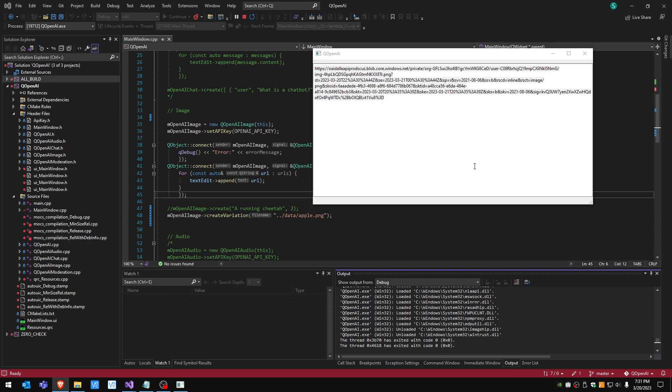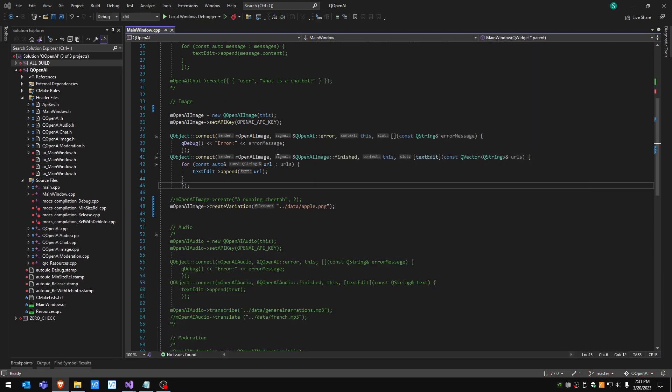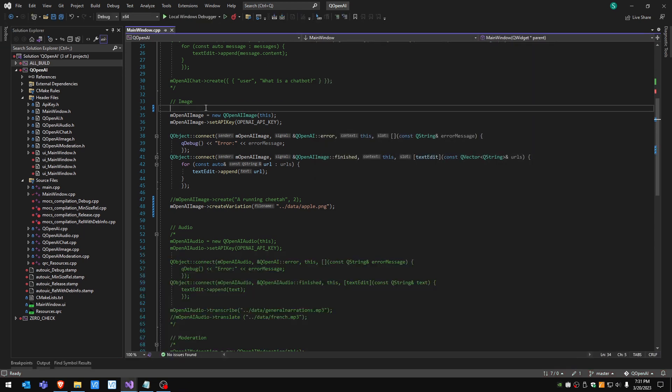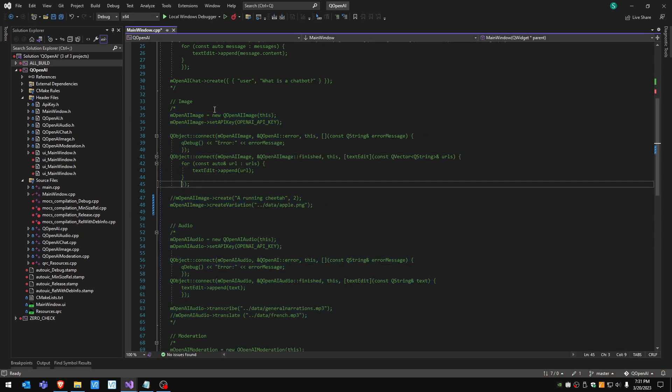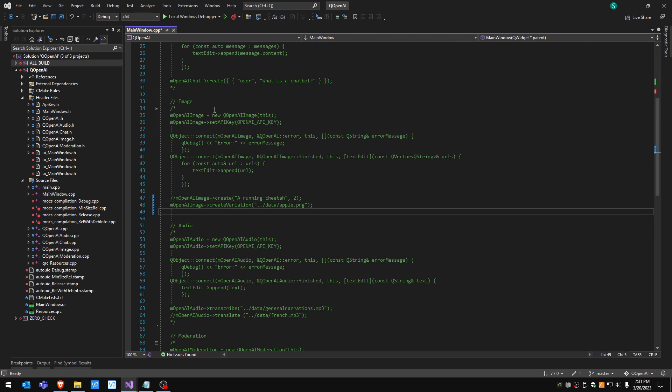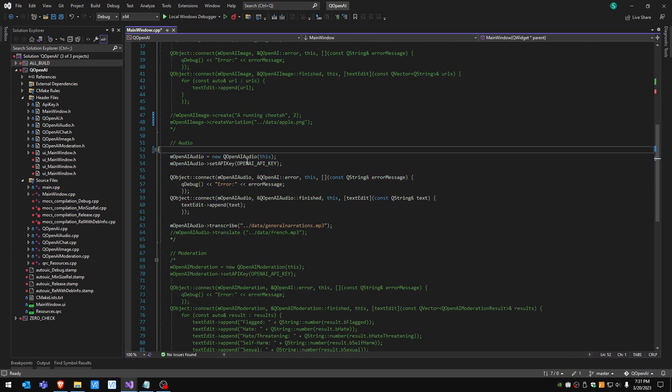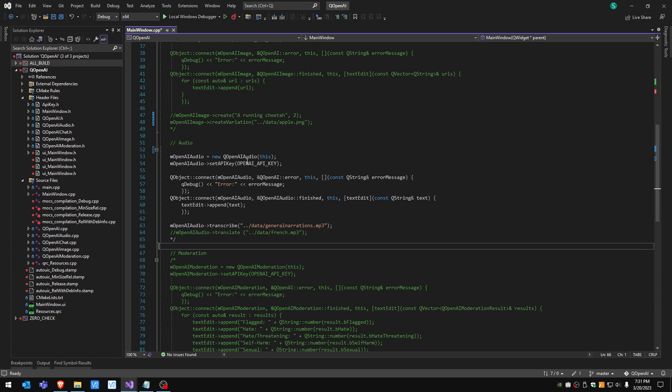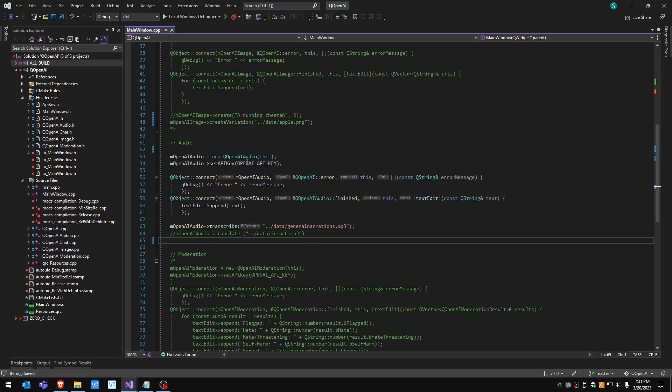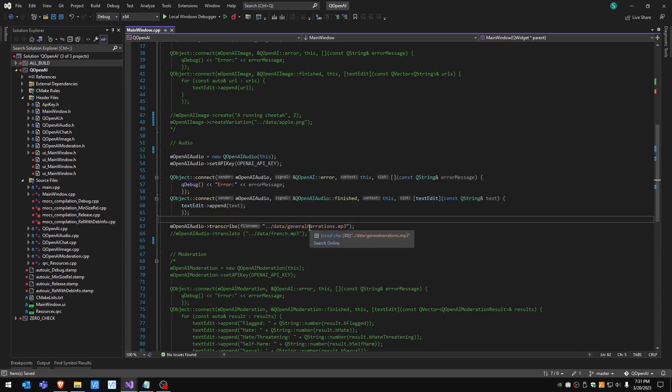All right so this was for the image. Next is the audio section. Again same approach. We have an mp3 file, I'm gonna play it a bit.